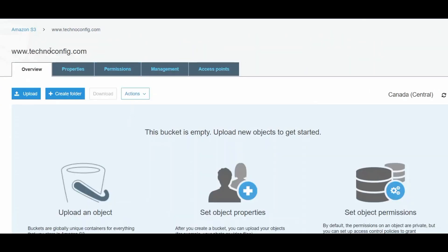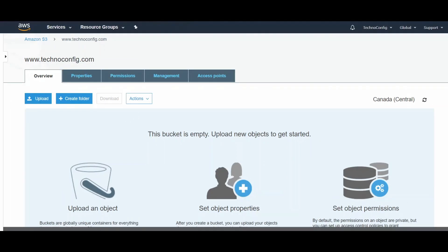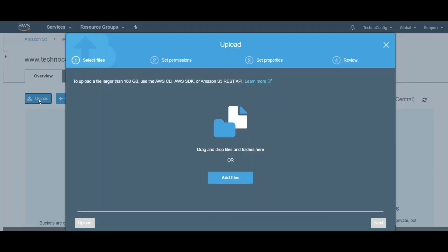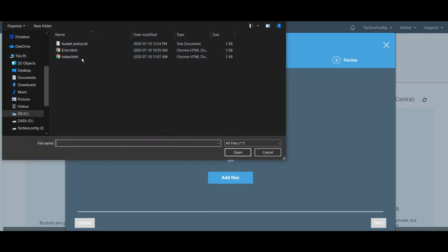Now I have my own bucket, so I'm going to click on this bucket. Here I see the Overview tab, Properties, Permissions, Management, and Access Points. Next, I want to go ahead and upload the files by clicking on Upload.